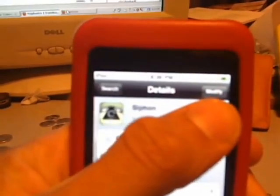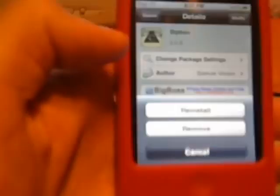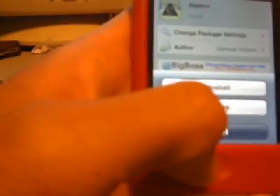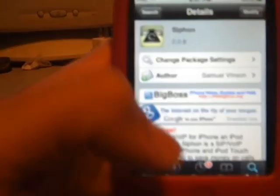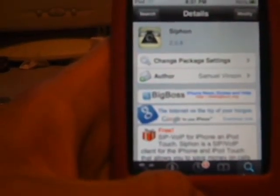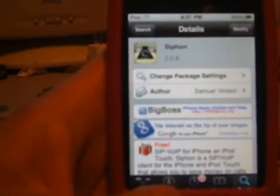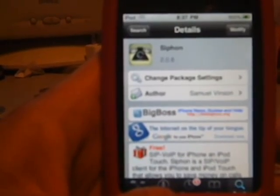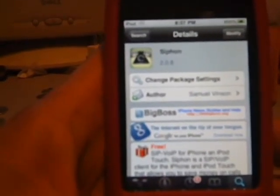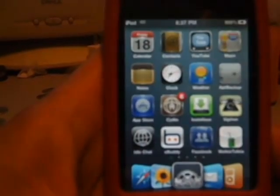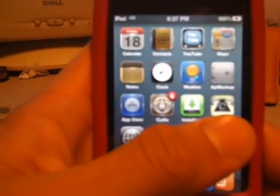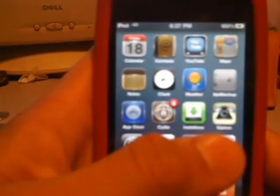Go up there, it's going to say install. I already have my device, I'm not going to reinstall it to save time. So you're going to want to install it, and then go back to your home screen, and then you're going to see it right there — it's going to say Siphone.